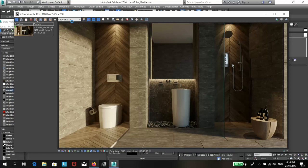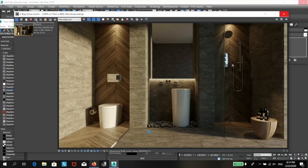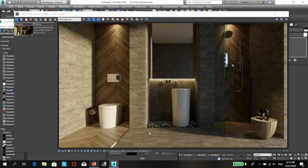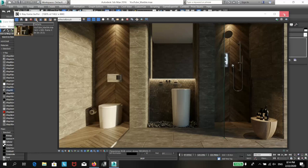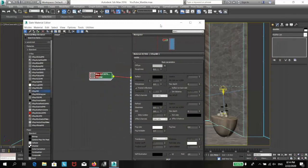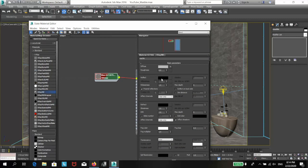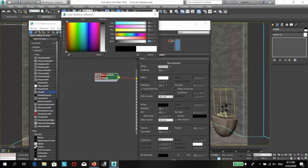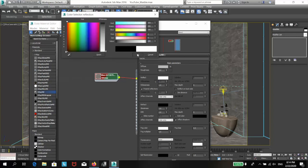You can see that our marble is currently matte, which means that it doesn't have any reflections. The easiest way to make it glossy is to go to the basic parameters, go to the reflect color and adjust it. I will click here, set it to 250 and make sure Fresnel reflections are enabled.